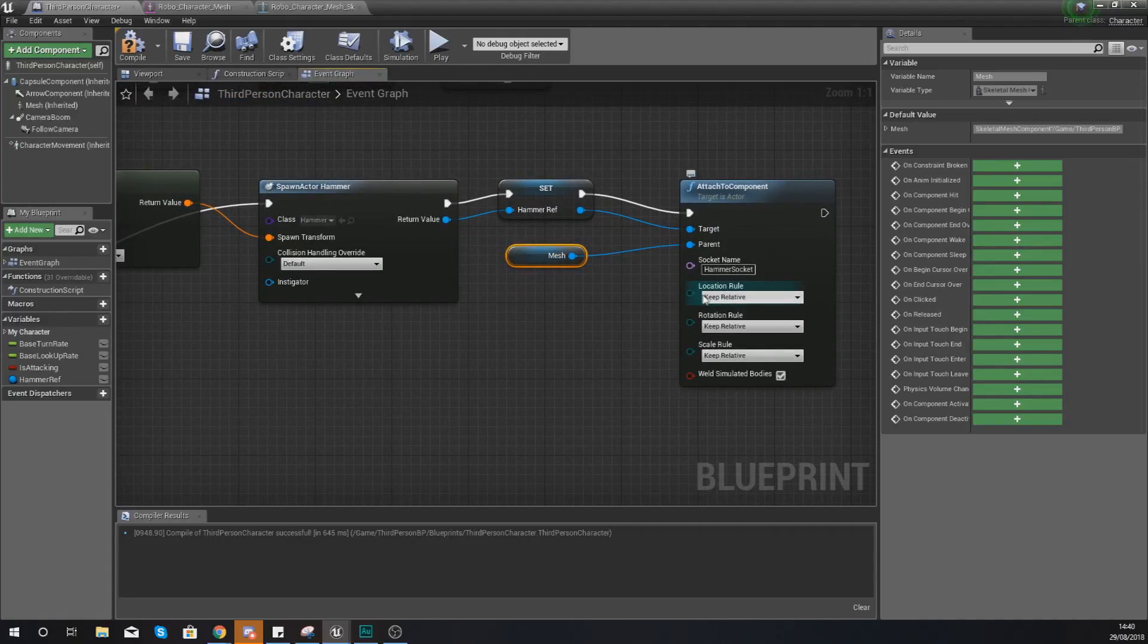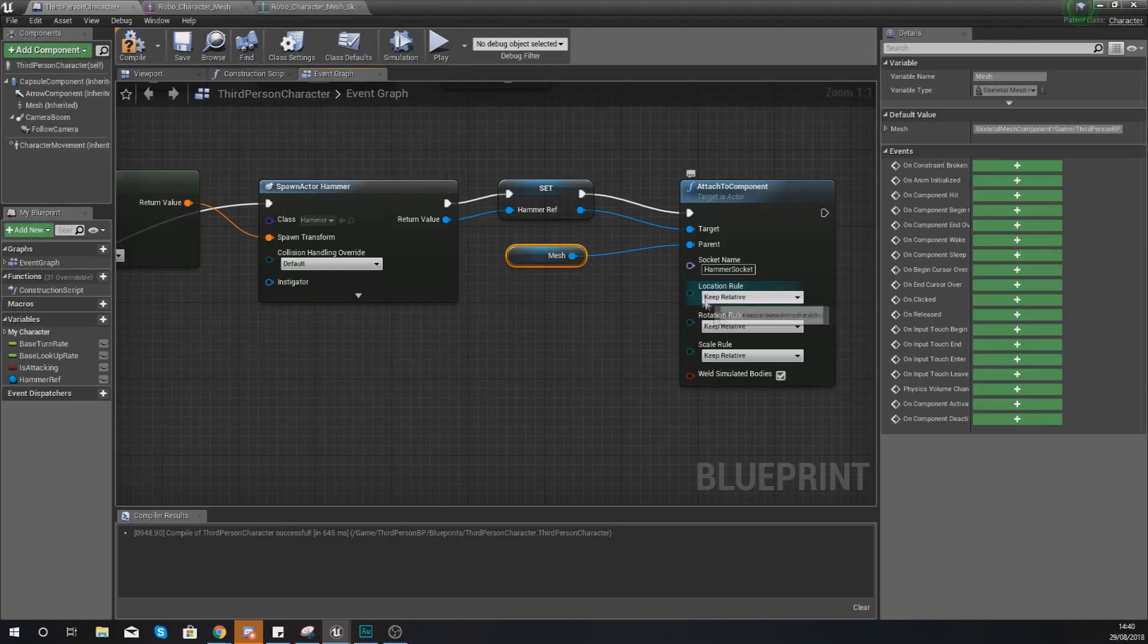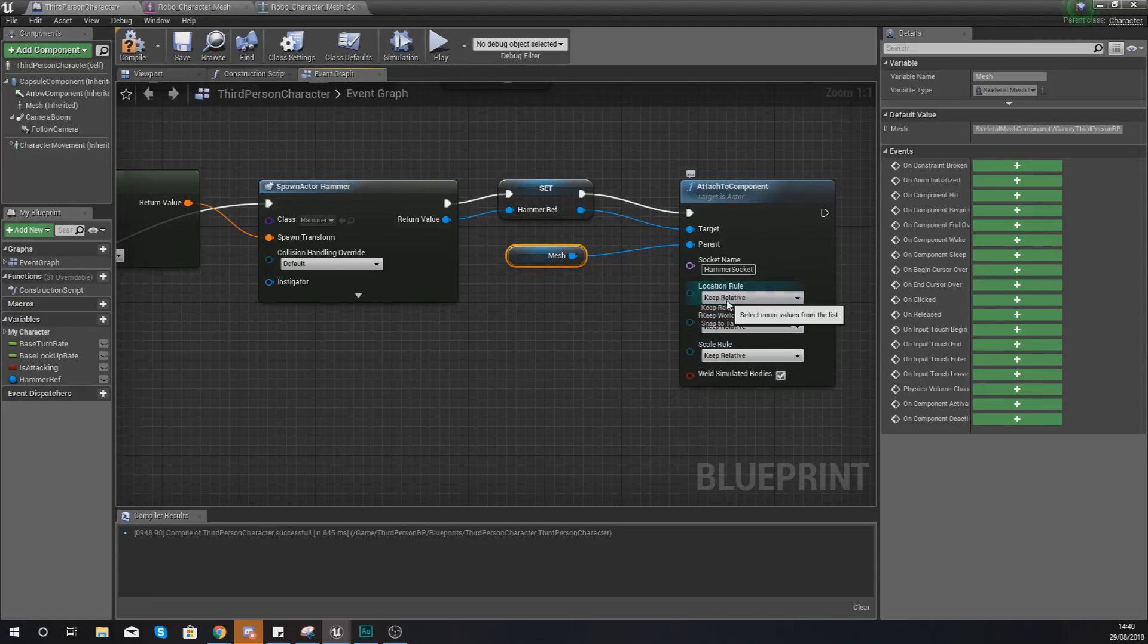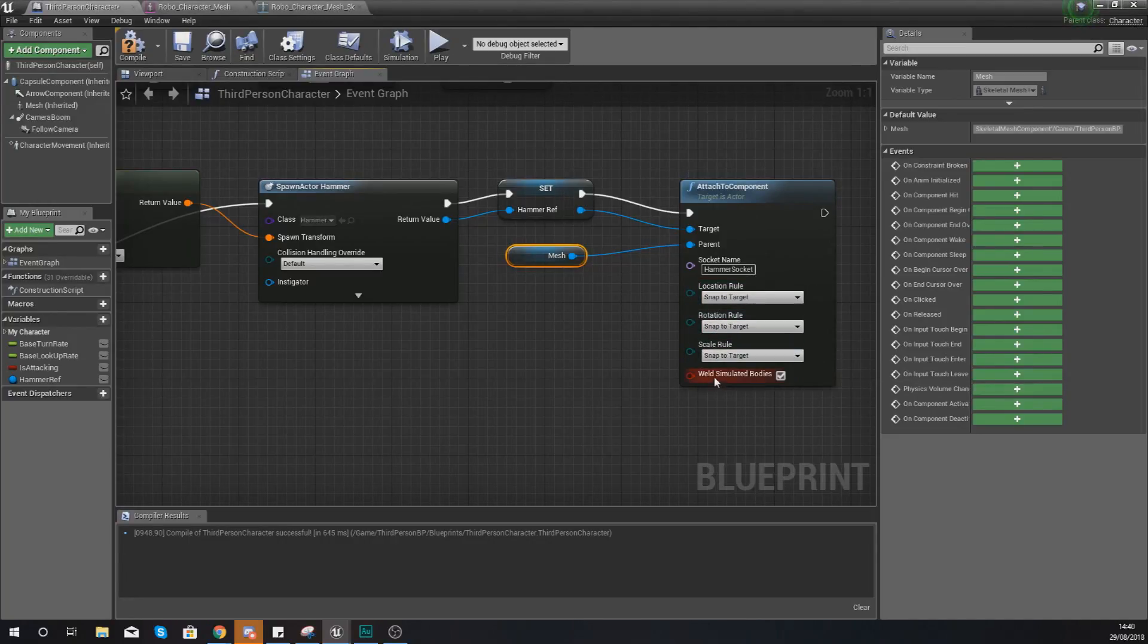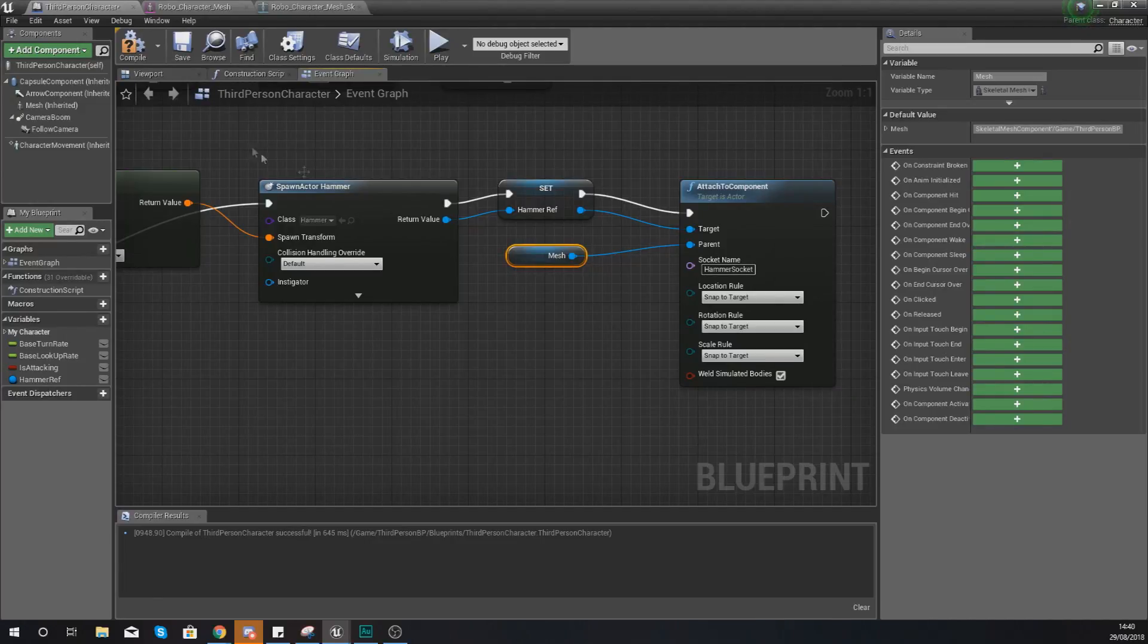And because we want this to snap to target, we need to set this as the location rotation and scaling rule. So from the drop down, select snap to target. And all this is going to do is essentially just snap that hammer to the target as soon as you attach it.